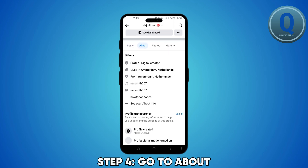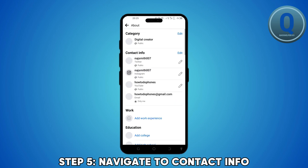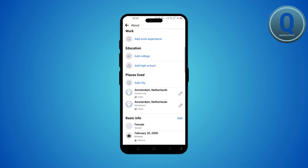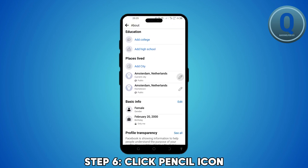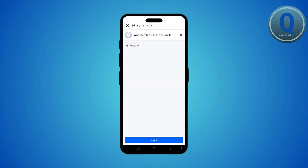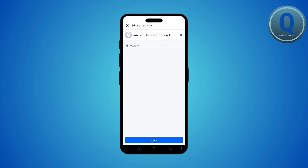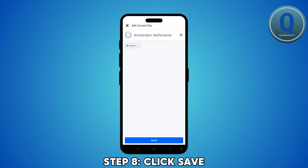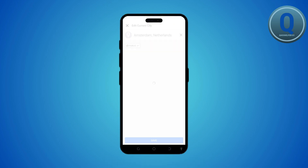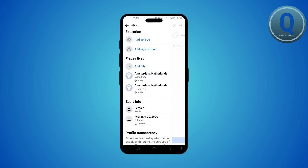Once on your page, go to the About tab located underneath your profile picture. Scroll down to the contact info section and click on the pencil icon. If you haven't added your location yet, it will say 'Add Location'; otherwise, click the pencil icon to edit your current location, make the necessary changes, and hit Save.